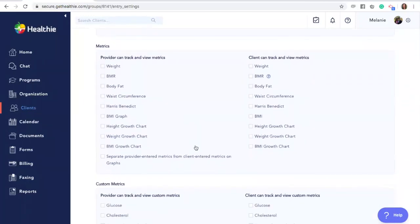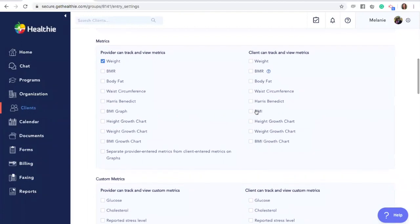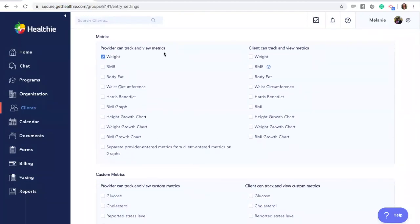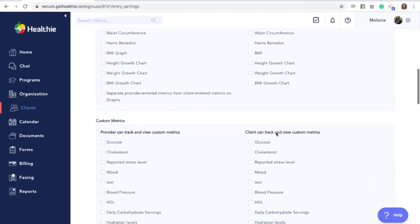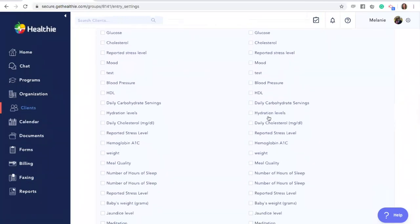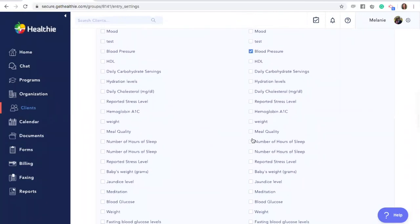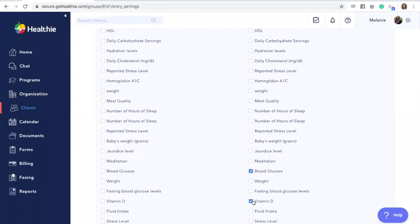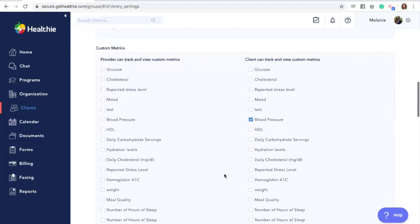Moving on to the next section, you'll see Metrics — this is what clients can see and log within Healthy, such as their weight, BMR, body fat, waist circumference, BMI, etc. You can select or deselect what clients can track and view. For an eating disorder group, we'd like to keep these settings off. For a pediatric group, you may want to turn on certain features such as the height growth chart or weight growth chart. You'll also see the option to enable or disable custom metrics you've created, such as blood pressure, blood glucose levels, or vitamin D levels — whichever is appropriate for this group.